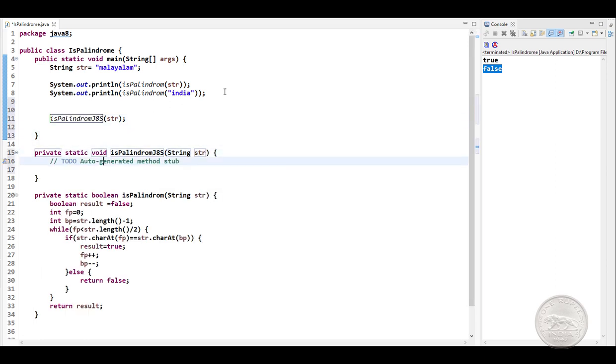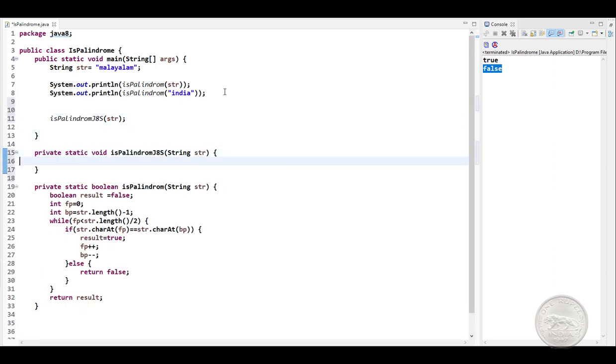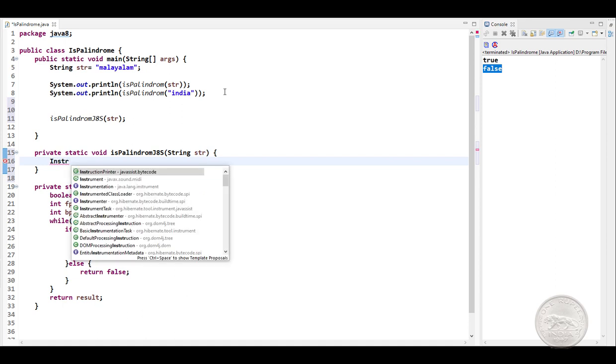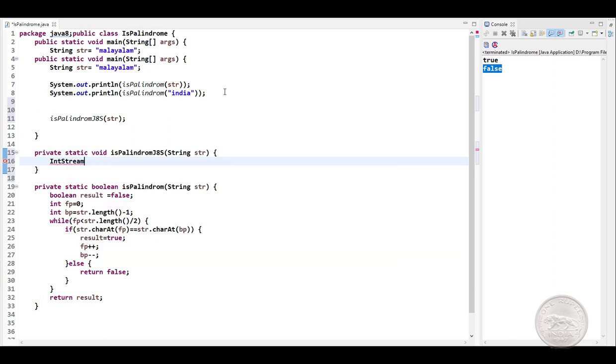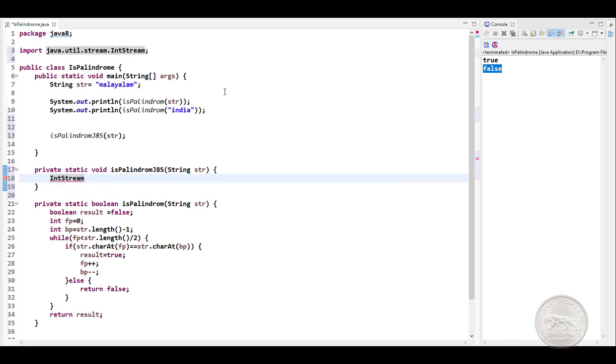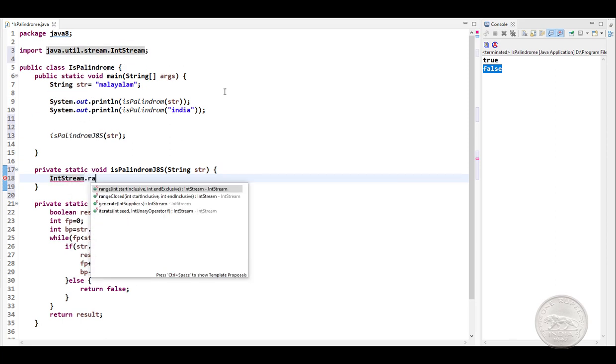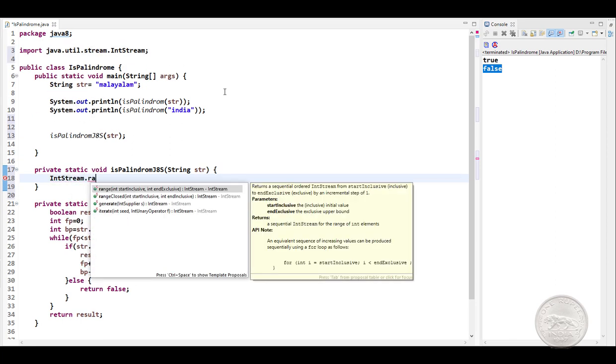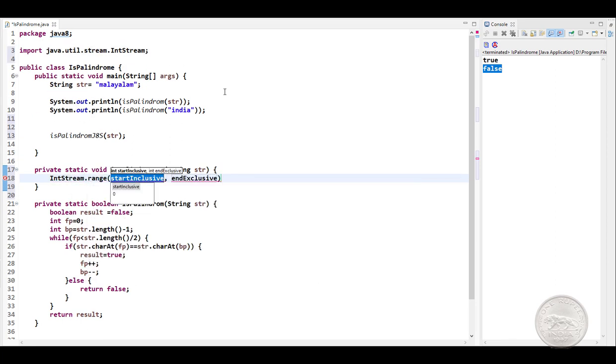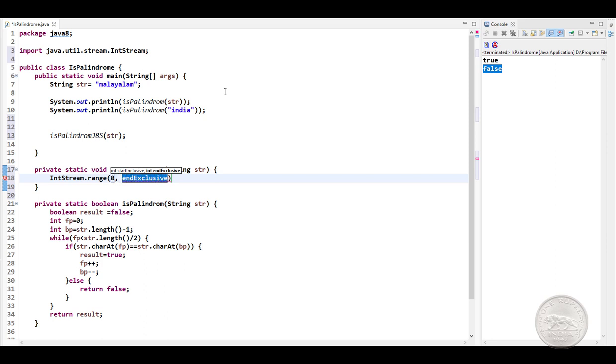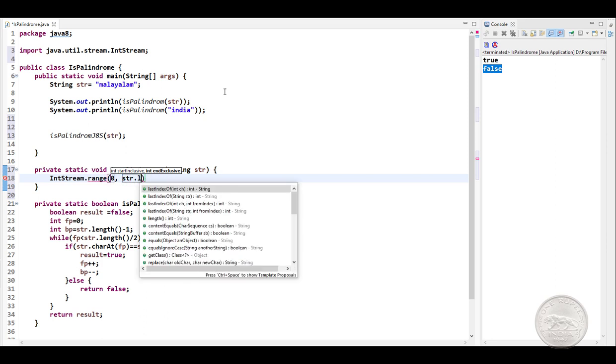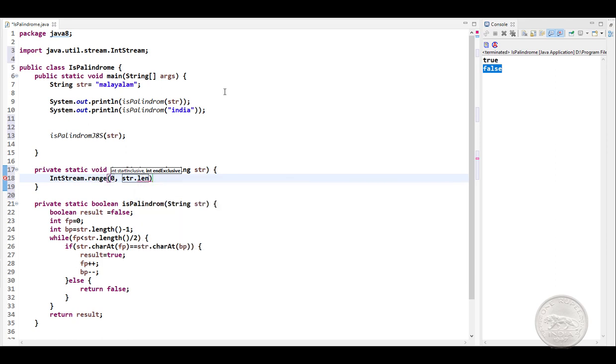So if you have seen my previous Java interview questions, in Streams we get something called IntStream and it has a function called range, which takes an inclusive and exclusive range. Here we'll give it as 0, and the end will be string.length. So we are going to have a range from 0 to the end of the string.